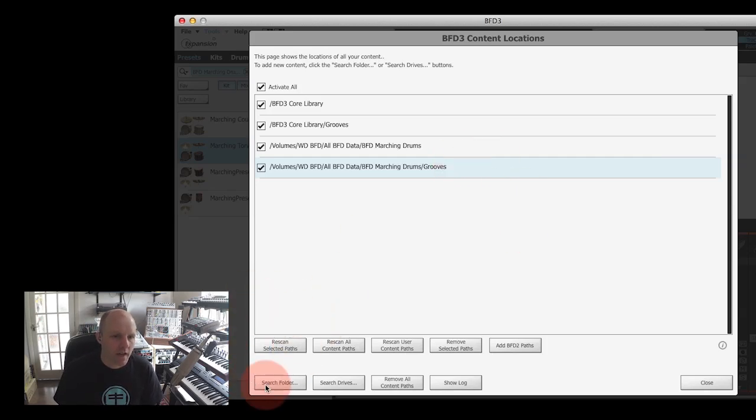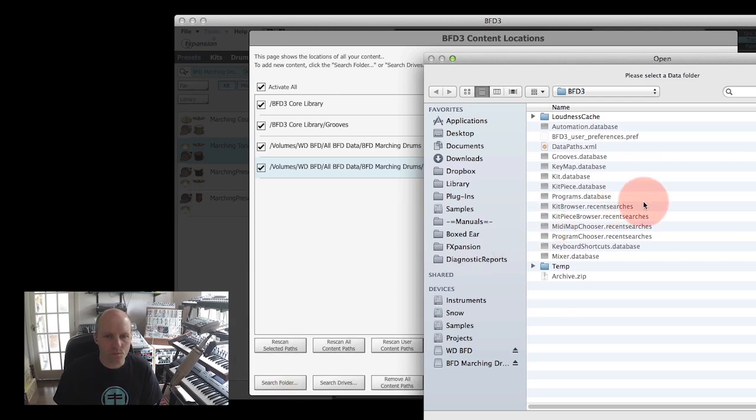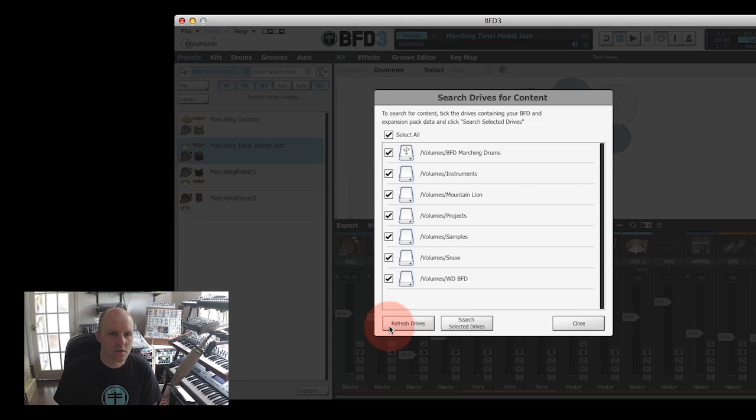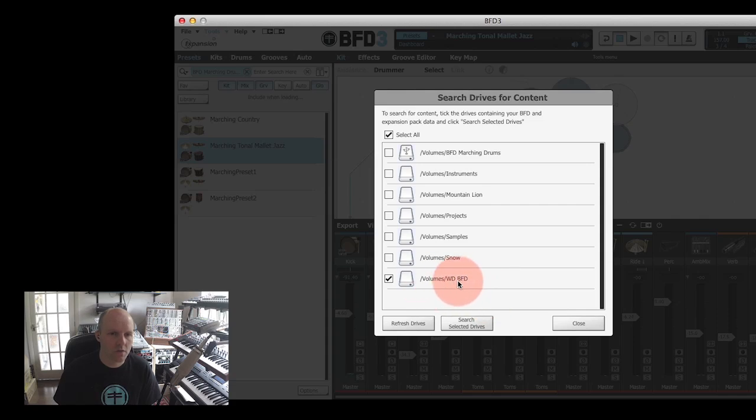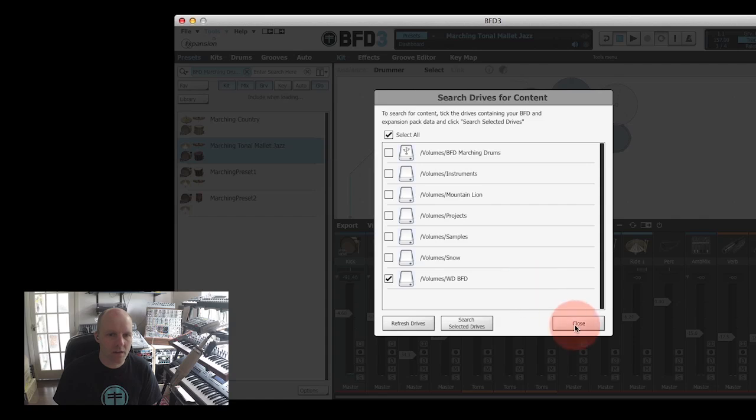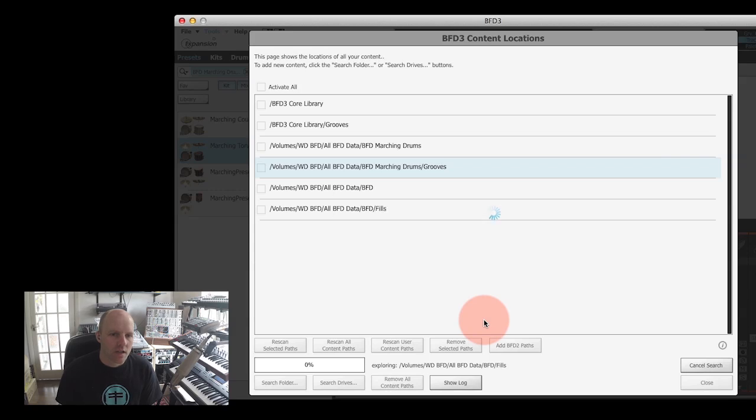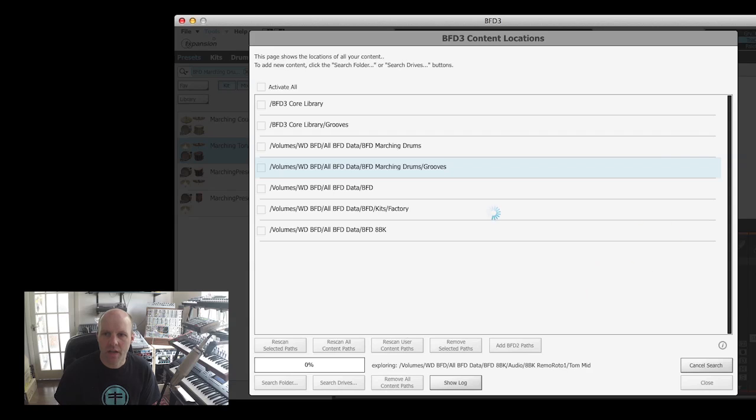The other way of doing this is we can basically go to Search Folder. The button next to it is Search Drives, so I'm going to do that. I've got quite a lot of drives here, but we don't want any of those except I know that all my content is on this Volumes WD BFD drive here. If I click Search Selected Drives, the content locations panel is going to start a fairly lengthy search of all those folders.